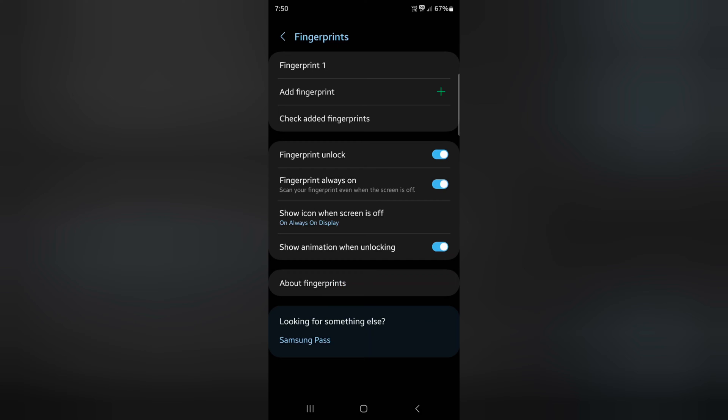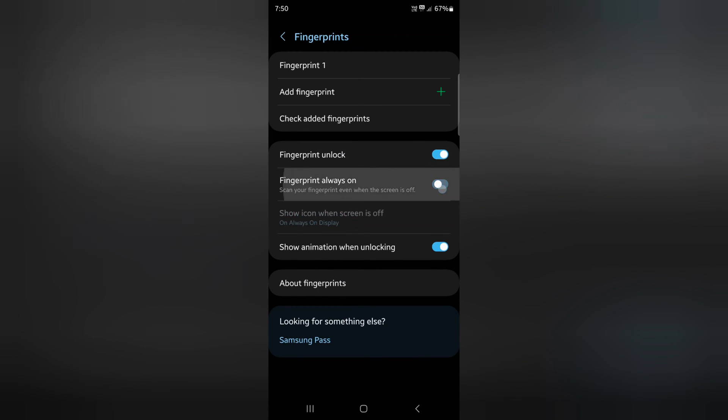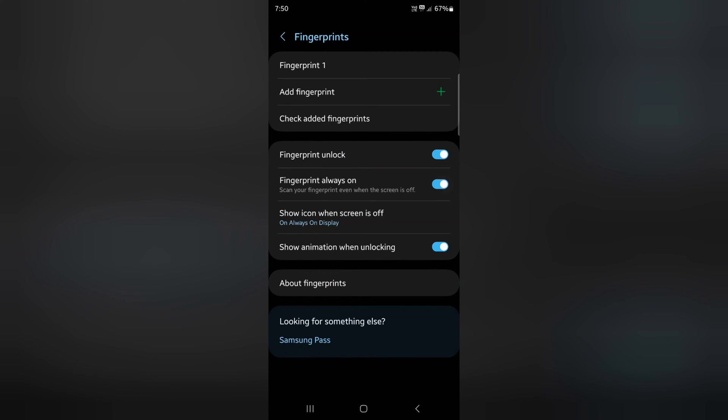Here also enable or disable Fingerprint Unlock option. Fingerprint Always On to scan your fingerprint even when the screen is off.